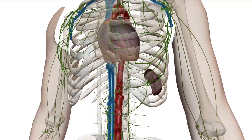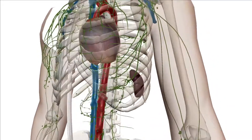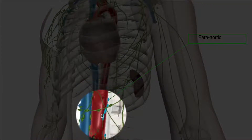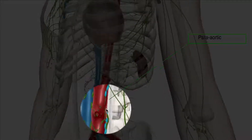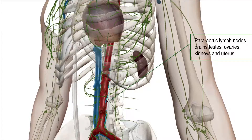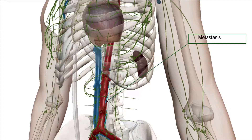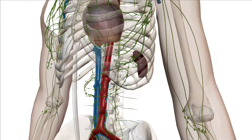The next cluster is the para-aortic lymph nodes, lying parallel to the aorta. They drain the testes, ovaries, kidneys, and uterus. The only time you'll notice lymphadenopathy associated with these lymph nodes is if there is metastasis — patients with testicular cancer, ovarian cancer, renal cell carcinoma, or uterine cancer will always have pathologies associated with lymphadenopathy around the para-aortic lymph nodes.